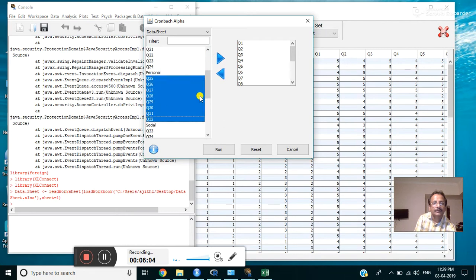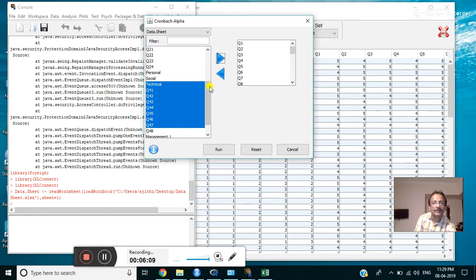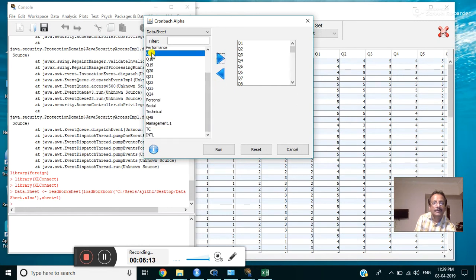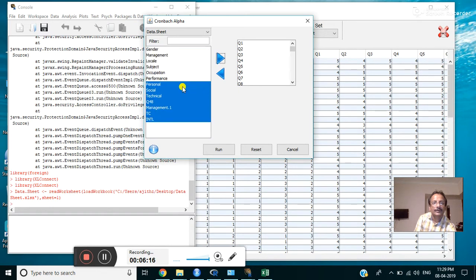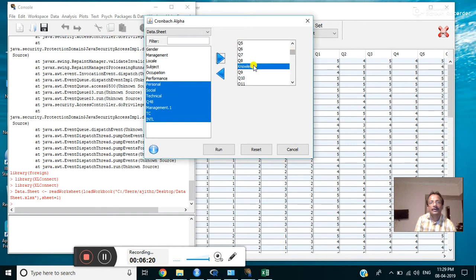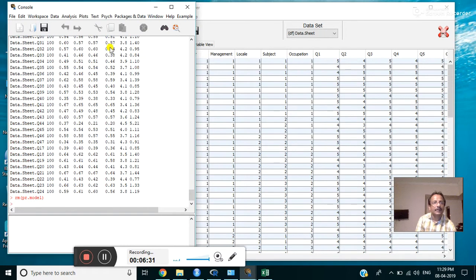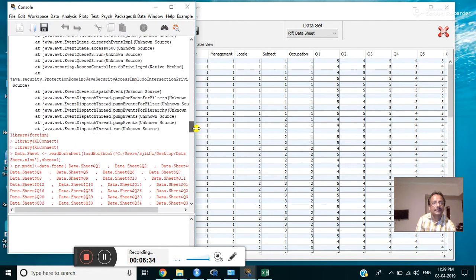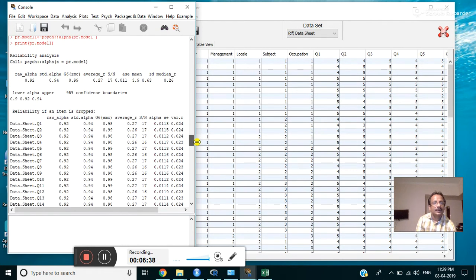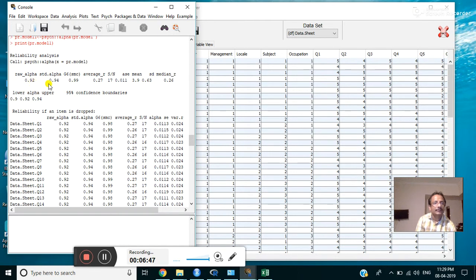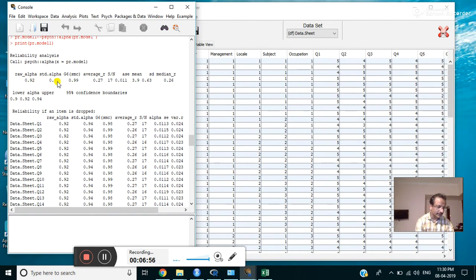Select only the questions for analysis. Add all questions here. Now all questions are added here. Any other things, just remove it. All items are now added. Click on run. It will run the analysis. From those values, we can identify the Cronbach's alpha value. Here the raw alpha value is 0.92 and the standard alpha value is 0.94.